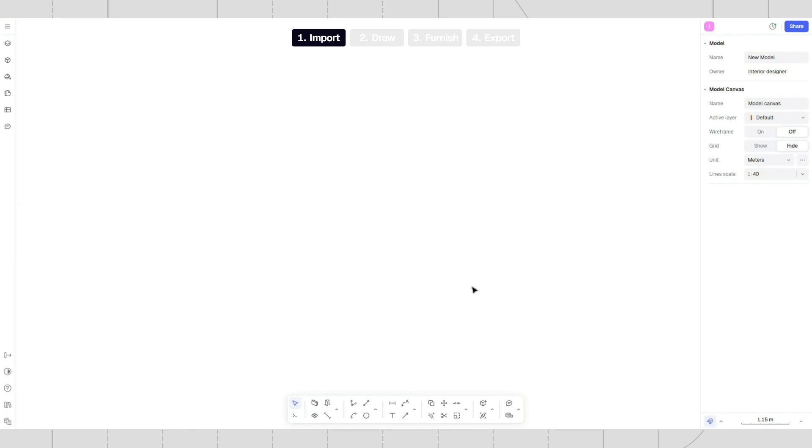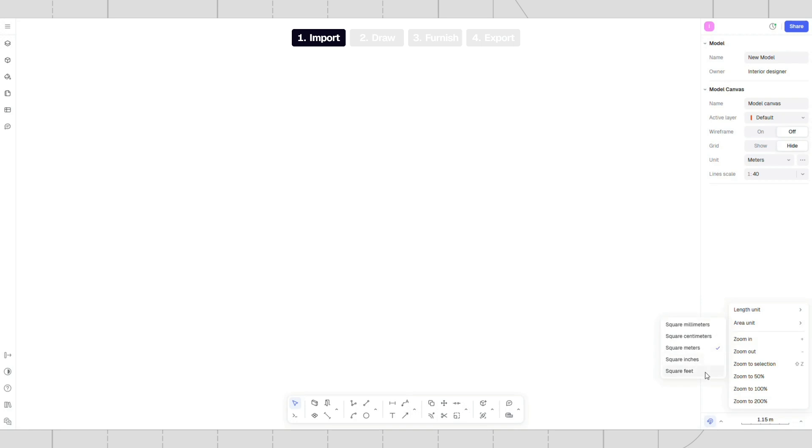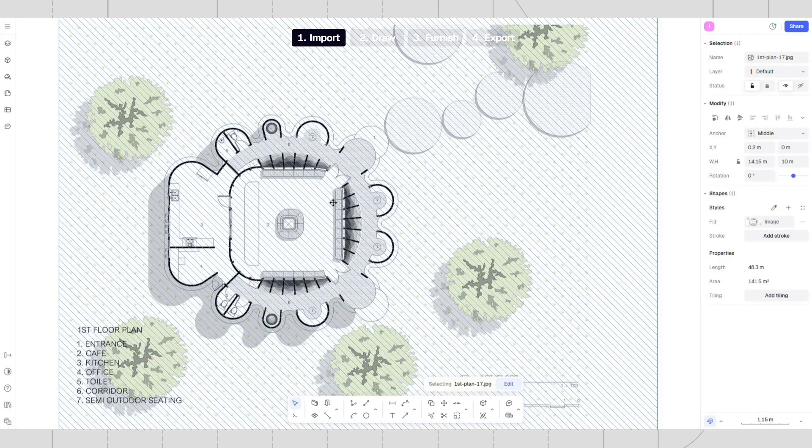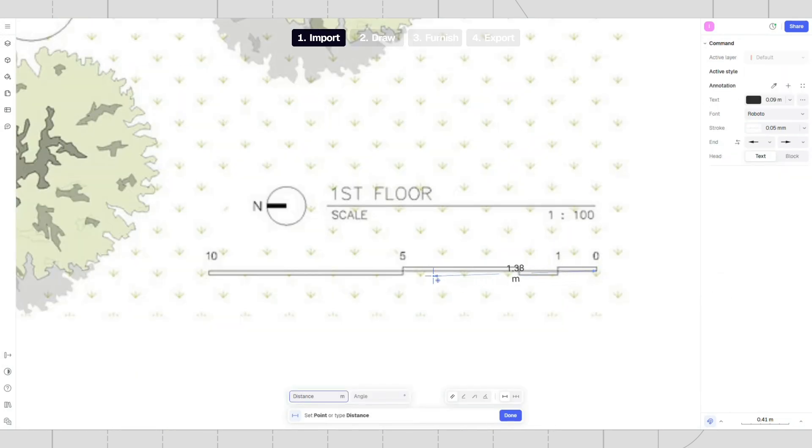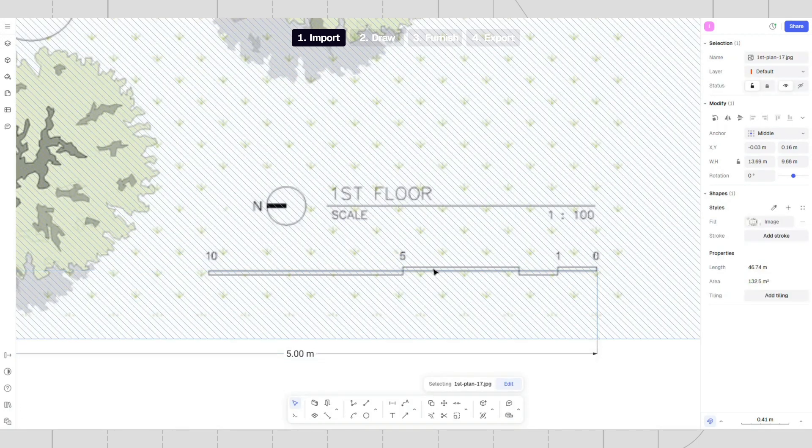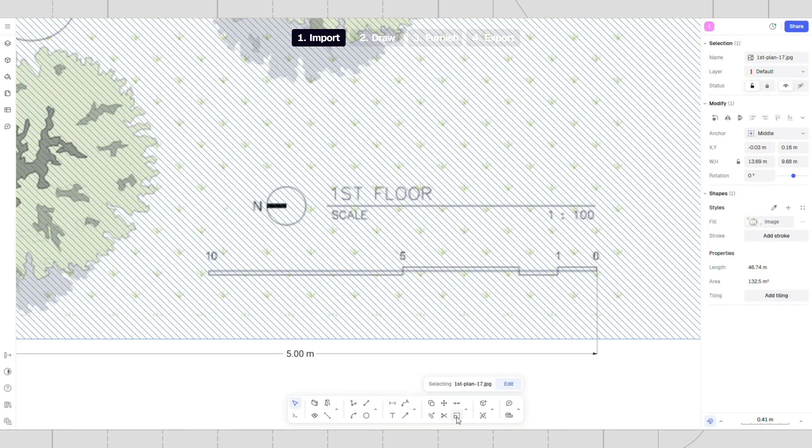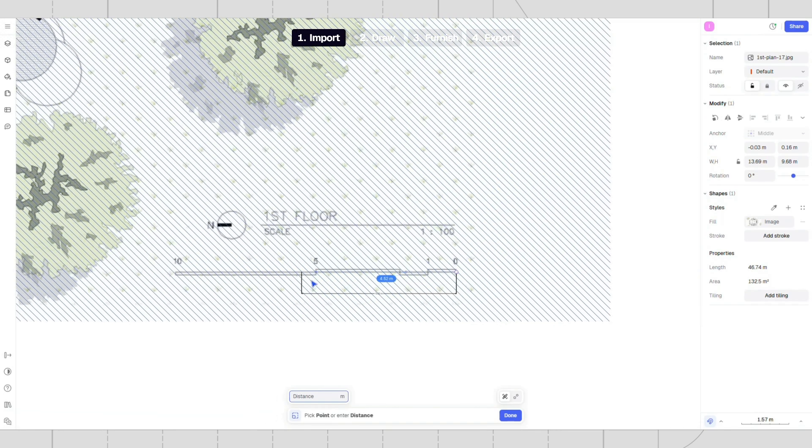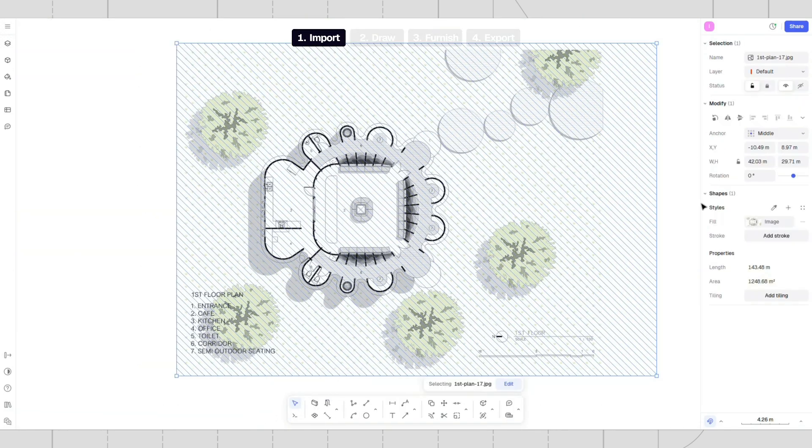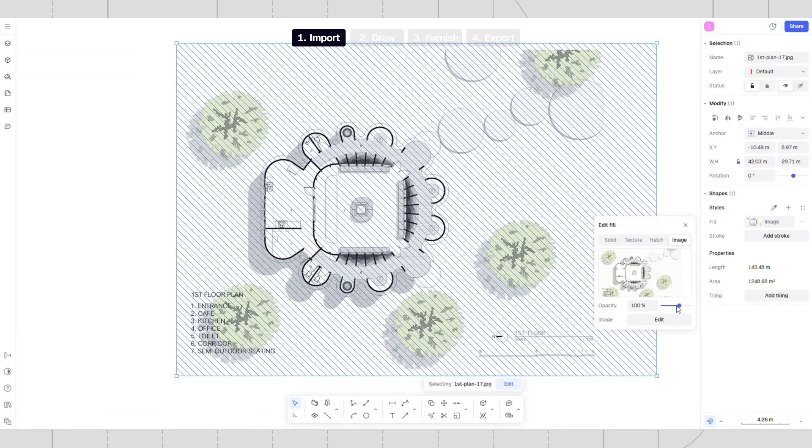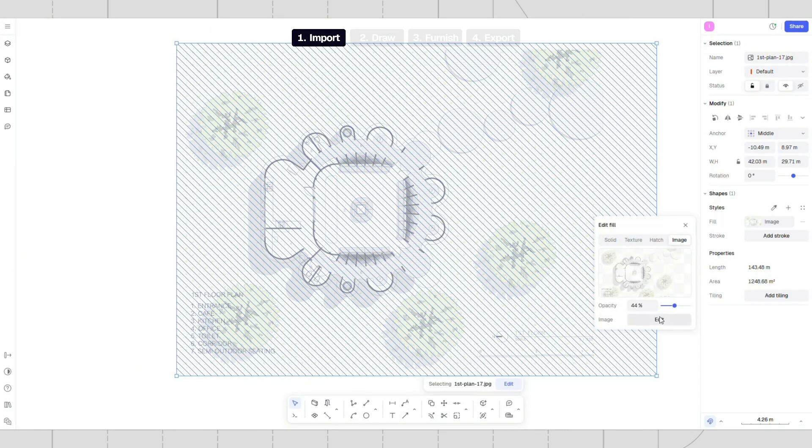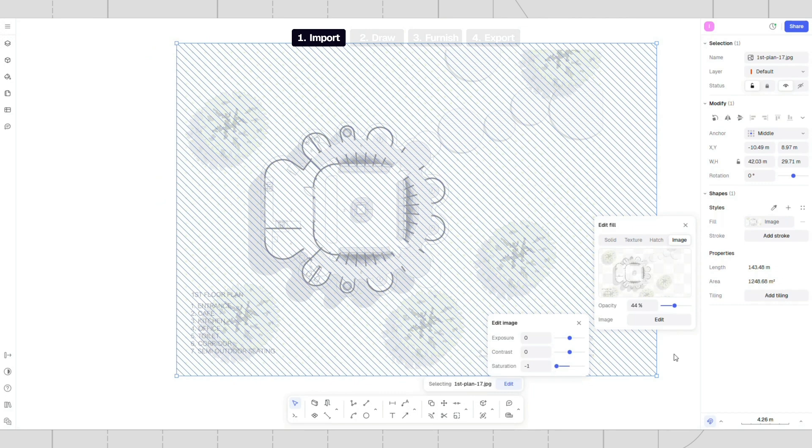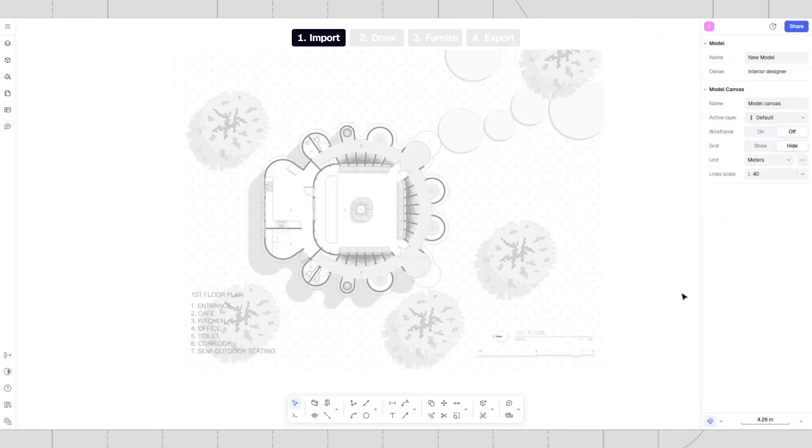Let's create a new model. To change model units, go to the menu in the down right corner. Copy paste an image directly into the canvas and scale it using the scale tool. Use annotation as a reference. Adjust the image's opacity using the style panel, reduce its saturation, and then lock it.